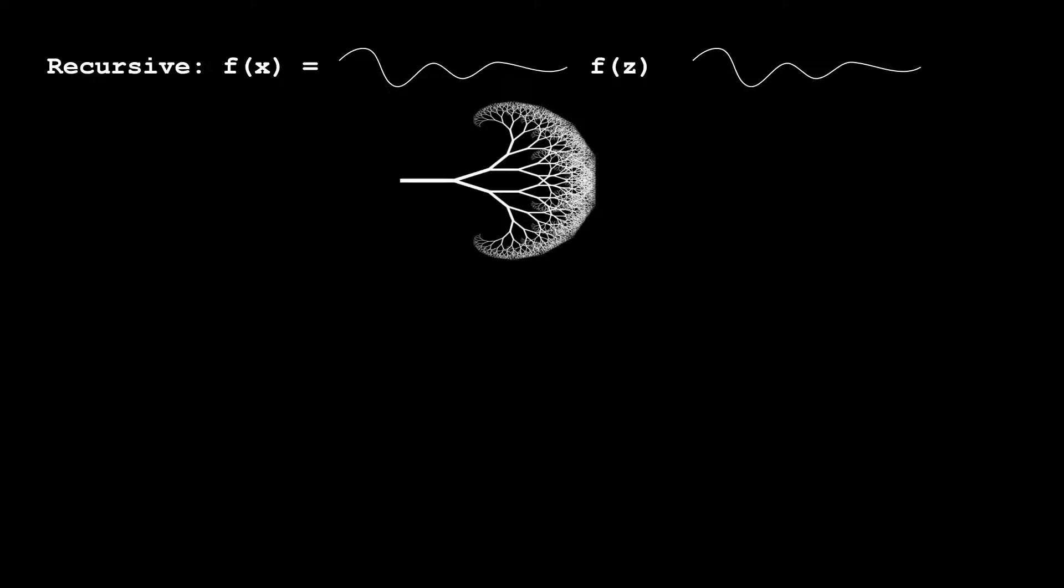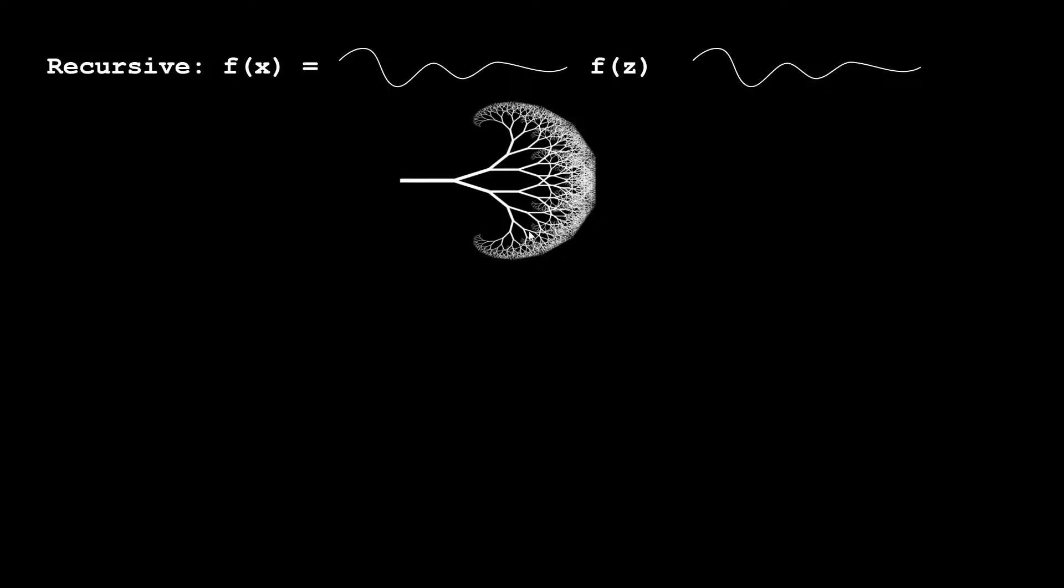For example, at the point where we branch off, we see two function calls. Then when those function calls occur, we're calling the same function, so we would call it again two times, which causes it to split again. This process repeats and eventually we get a full-fledged tree, each with two branches per node.